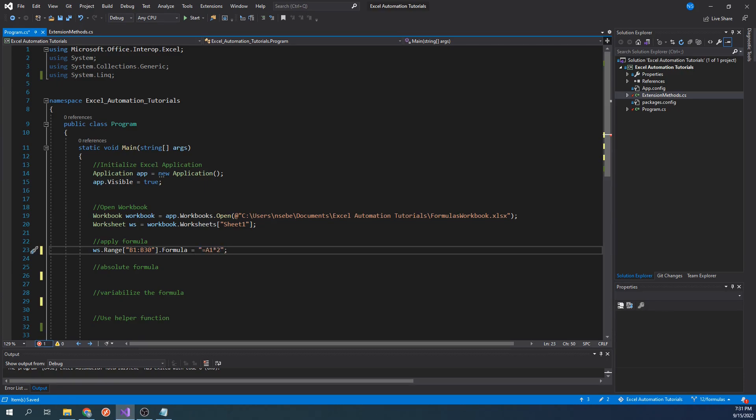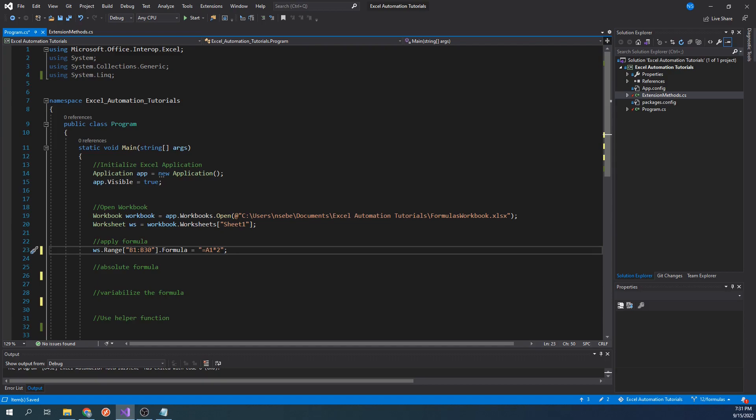In this statement, the formula A1 times 2 will be applied to the starting cell, which in this example is B1. The formula will then be dynamically applied all the way into the end of our range, which is B30. That means that B2's formula will be A2 times 2, B3's formula will be A3 times 2, and so on.